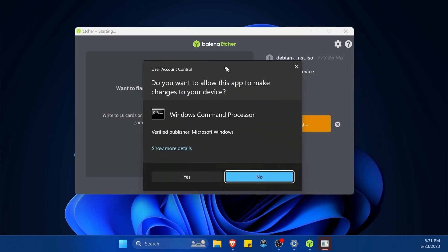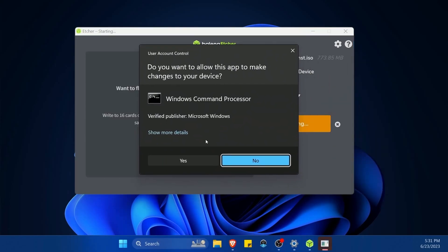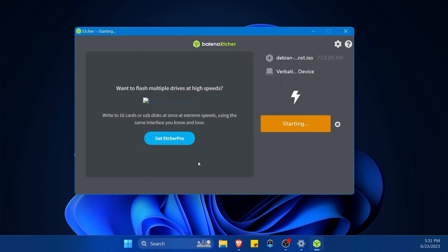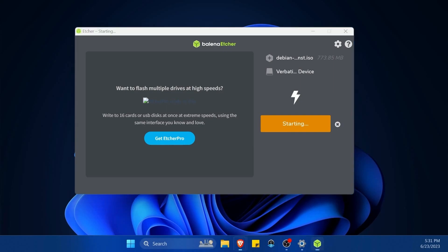Once you hit the flash button, you'll be asked to give administrative privileges to Balena Etcher. Hit yes and let it start the flashing process.